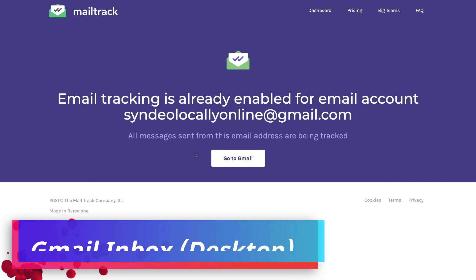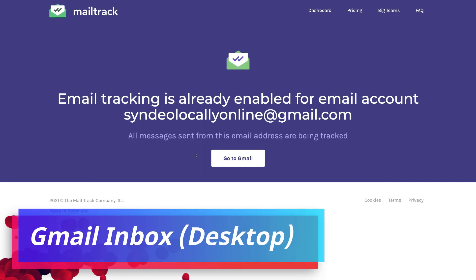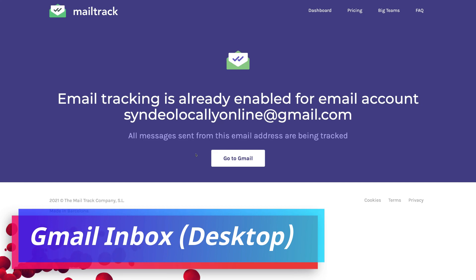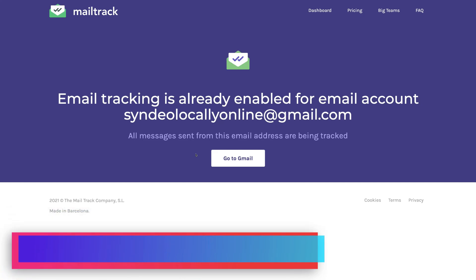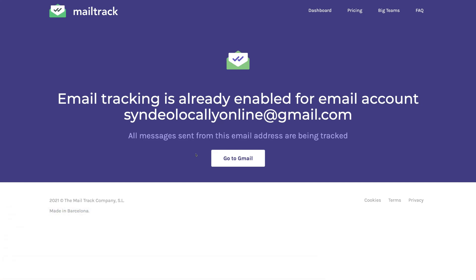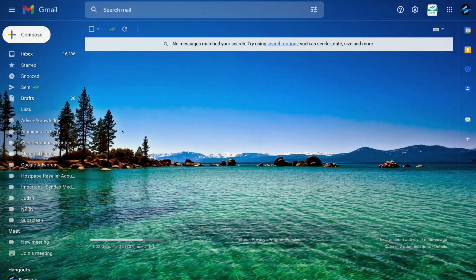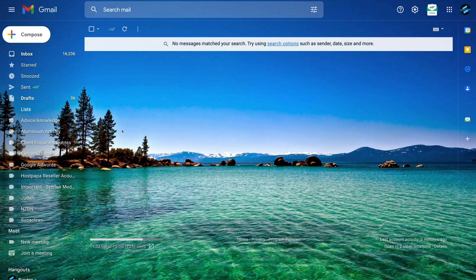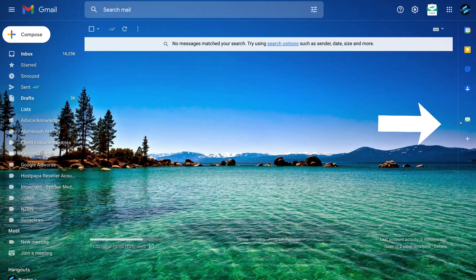Okay, so now what we want to do is log into our Gmail inbox, the Google account that we used to connect with MailTrack. And once you've arrived in your Gmail inbox, simply navigate over to MailTrack on the far right hand side.